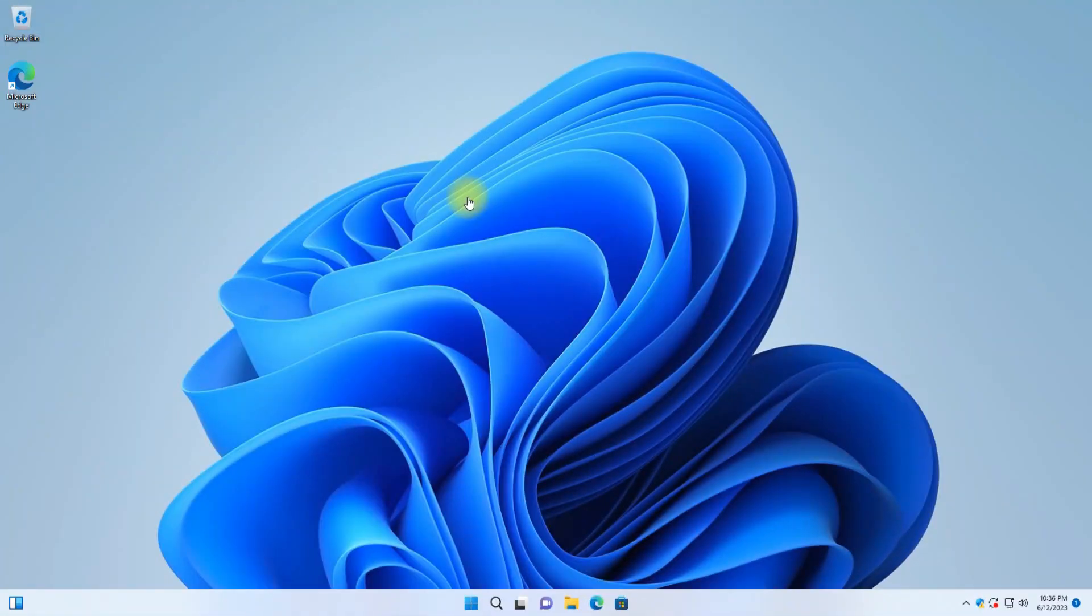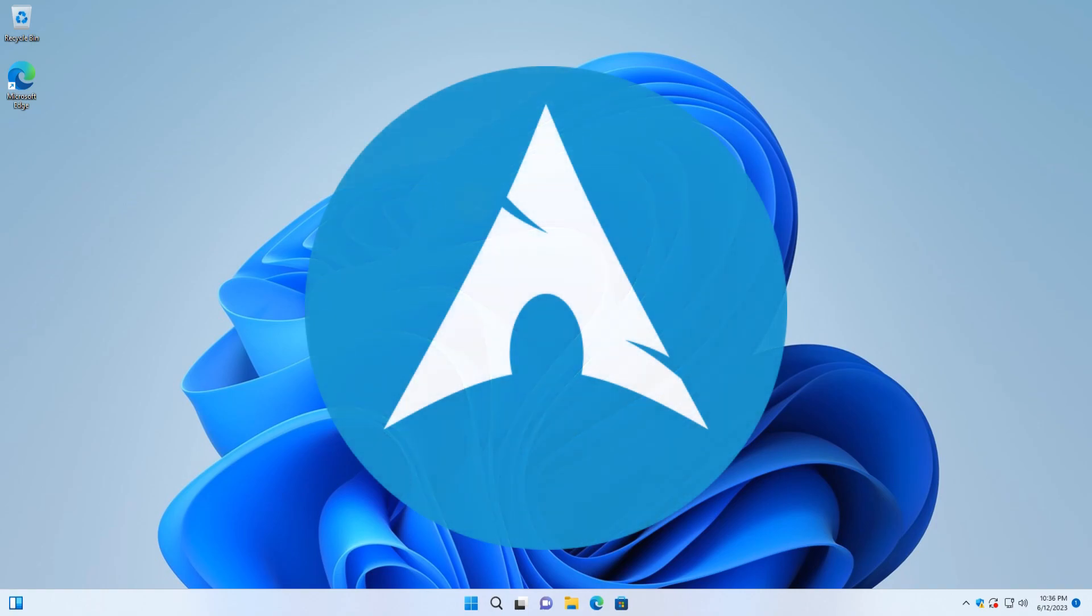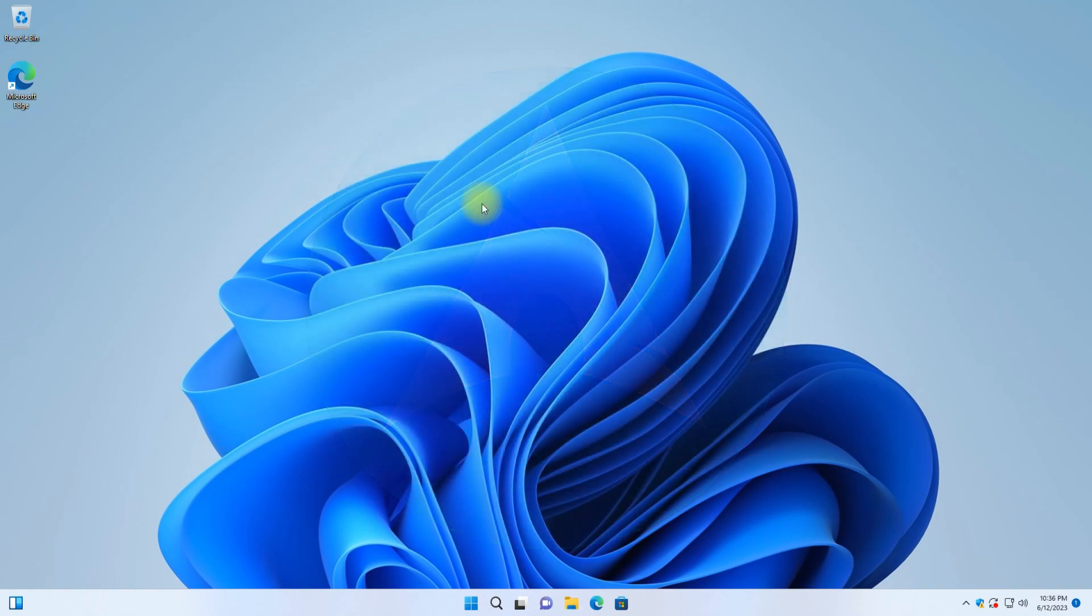Welcome guys to Tech Solutions. In this video, we will guide you on how you can install Arch Linux on Windows Subsystem for Linux 2 on Windows 11.